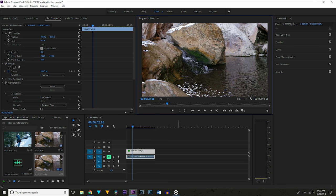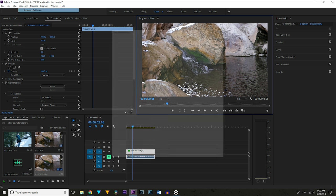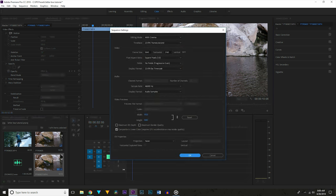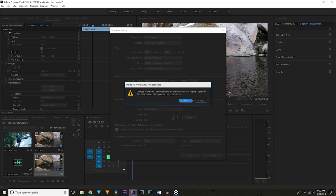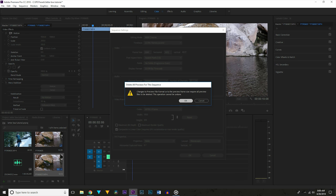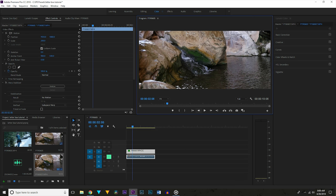Alright, so there are two ways you can do this. The first, and generally the best, is to change your project settings to a 21x9 project. So go up to sequence settings, and we are going to change the height since my project is currently at 4K, which is 3840x2160, I'm going to change the height from 2160 to 1632, and boom, I've got this letterbox effect to my video instantly.